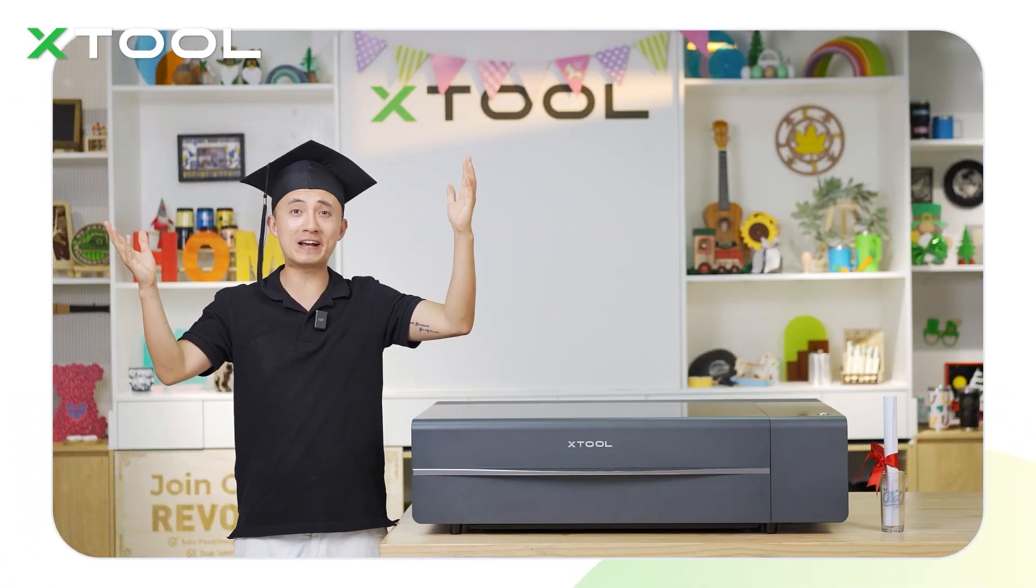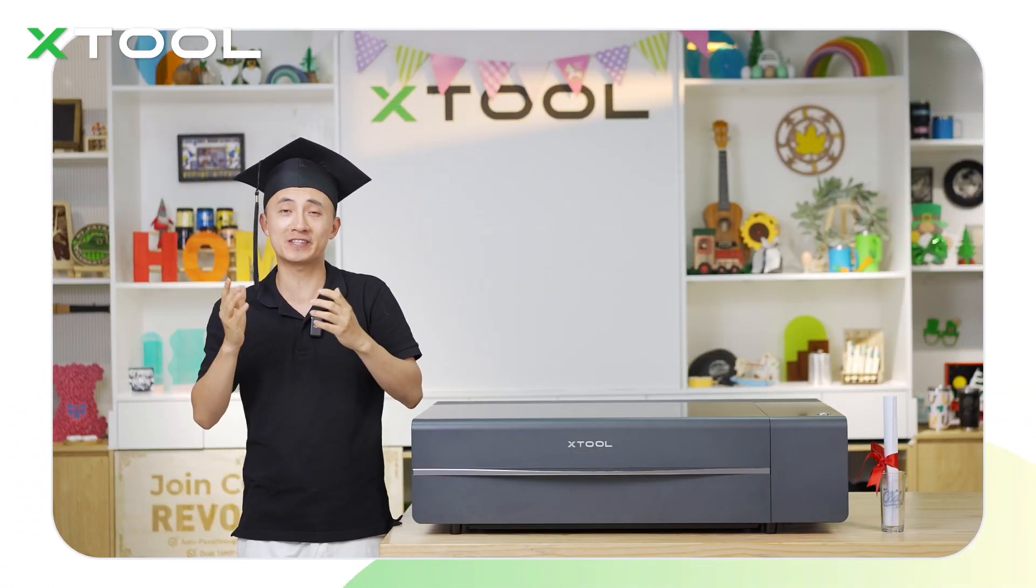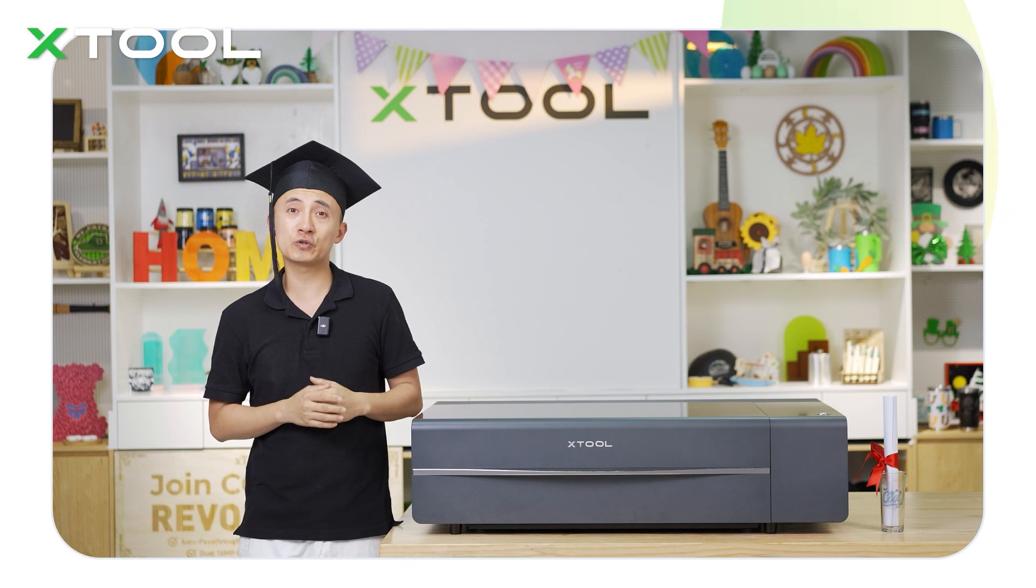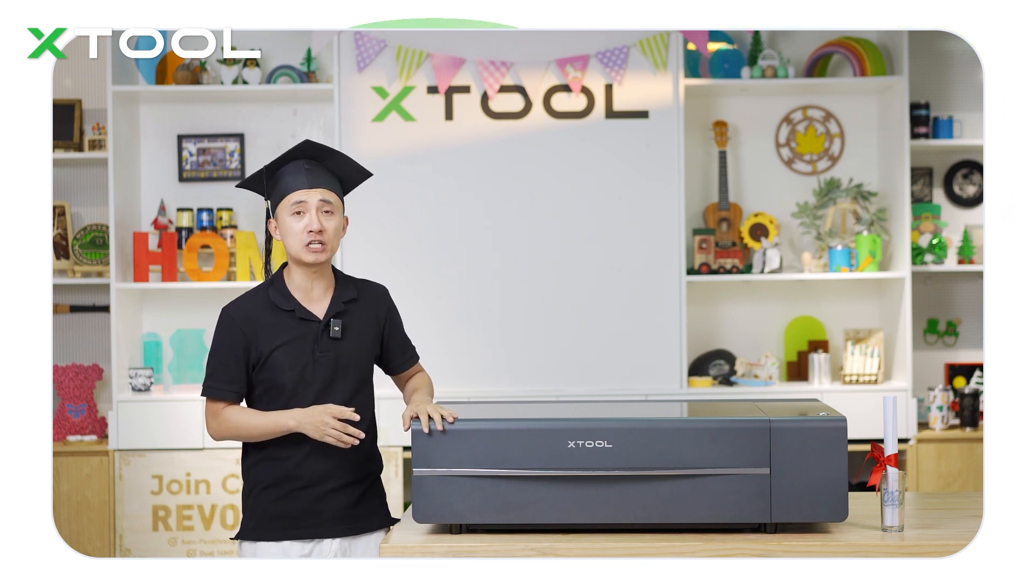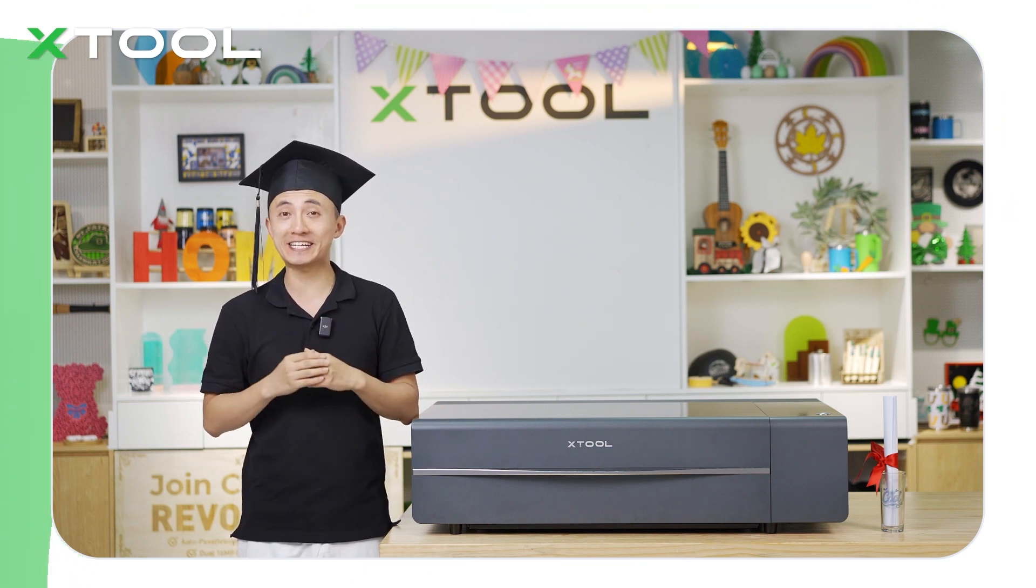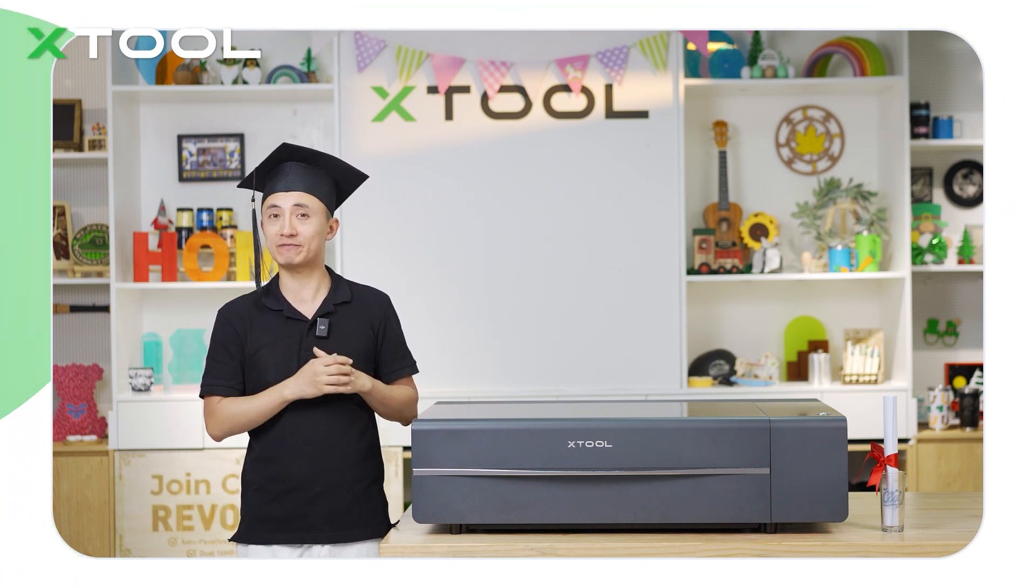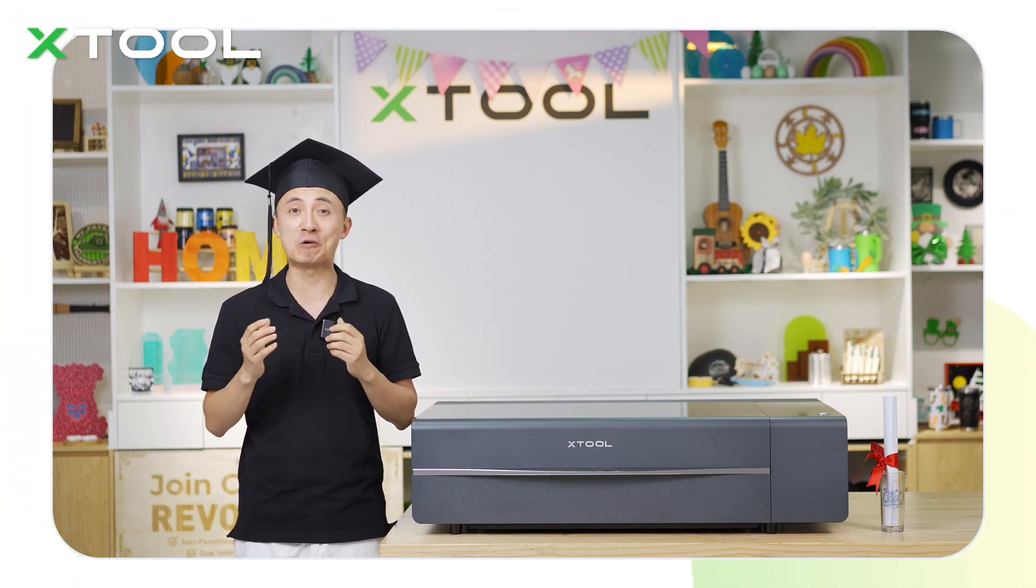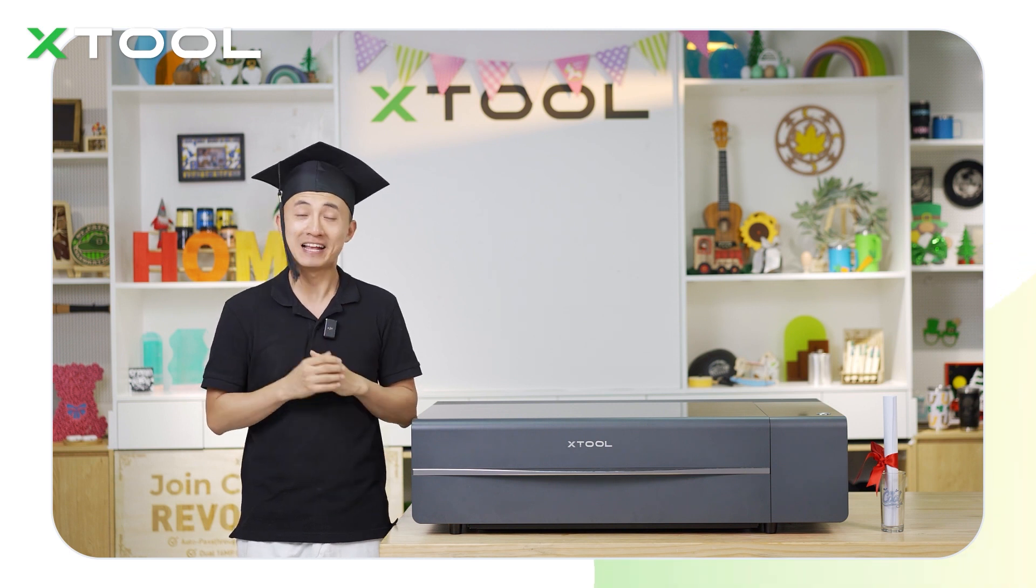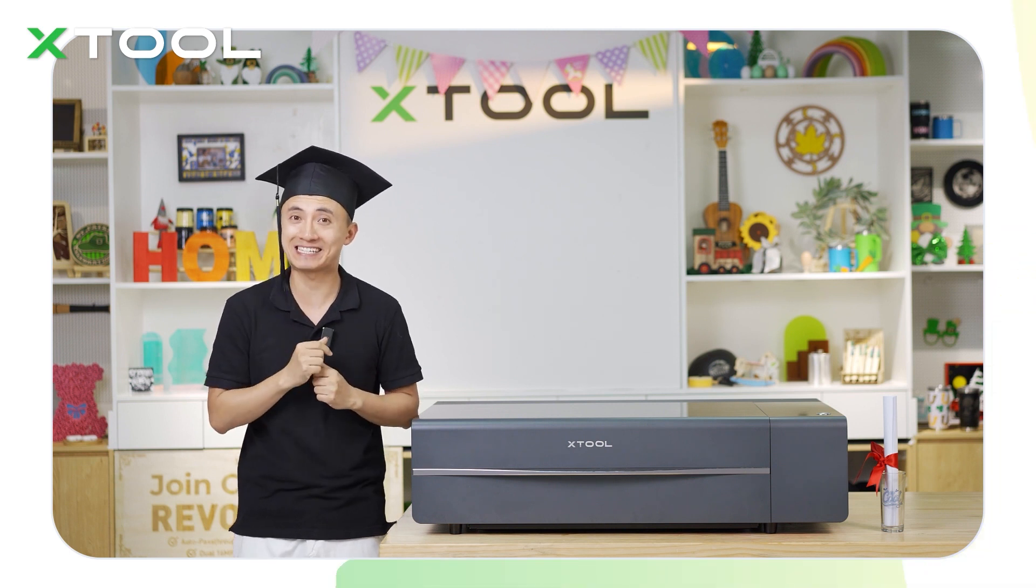Congratulations to everyone who is going to graduate this spring. And today I'm going to use X2 P2 CO2 laser machine to laser cut a special gift, which is the most trending product this year. Let's see what is that.